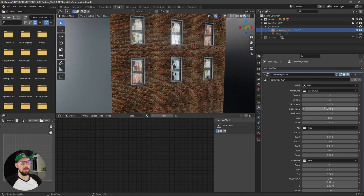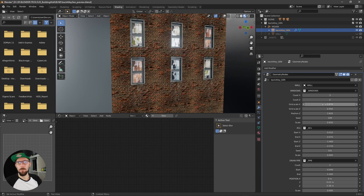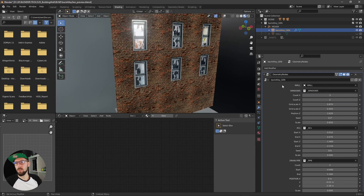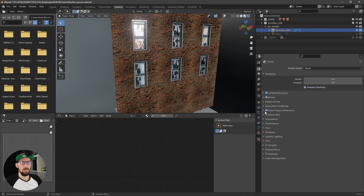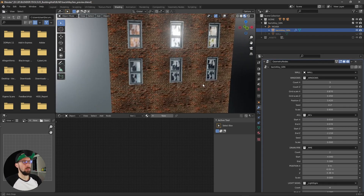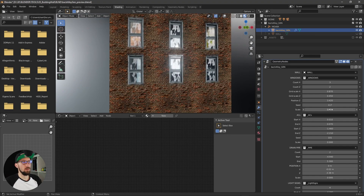The next setting is the grid scale, grid scale Z, and position — so you can adjust the whole grid. You can also skip through different window variations. When you import the Back Alley Generator into your scene and want to use EEVEE, keep in mind that you have to enable screen space reflections and refraction, and please put the trace precision and maximum roughness to one.